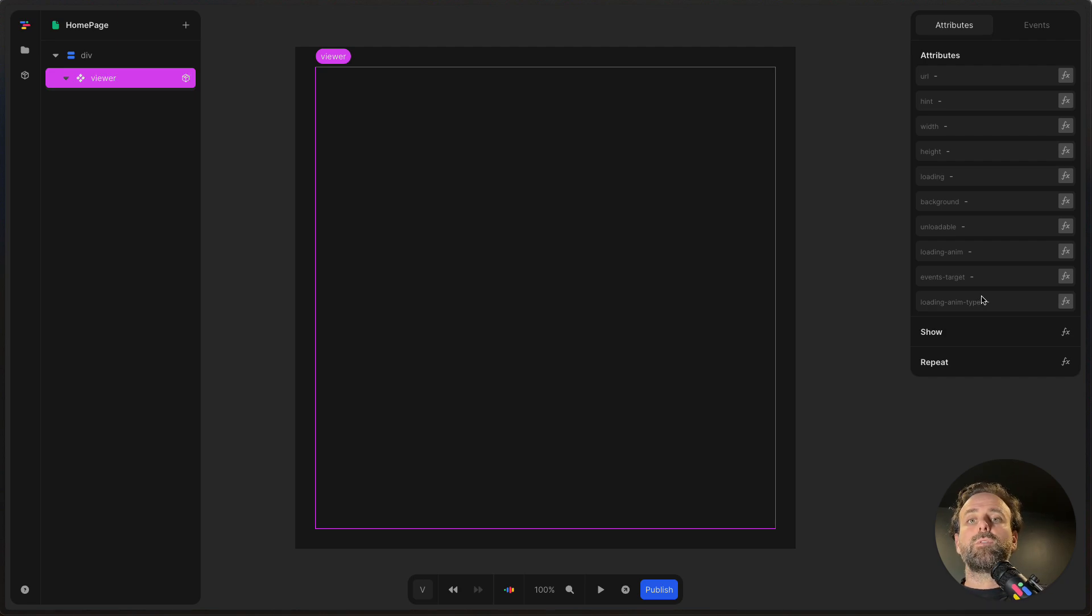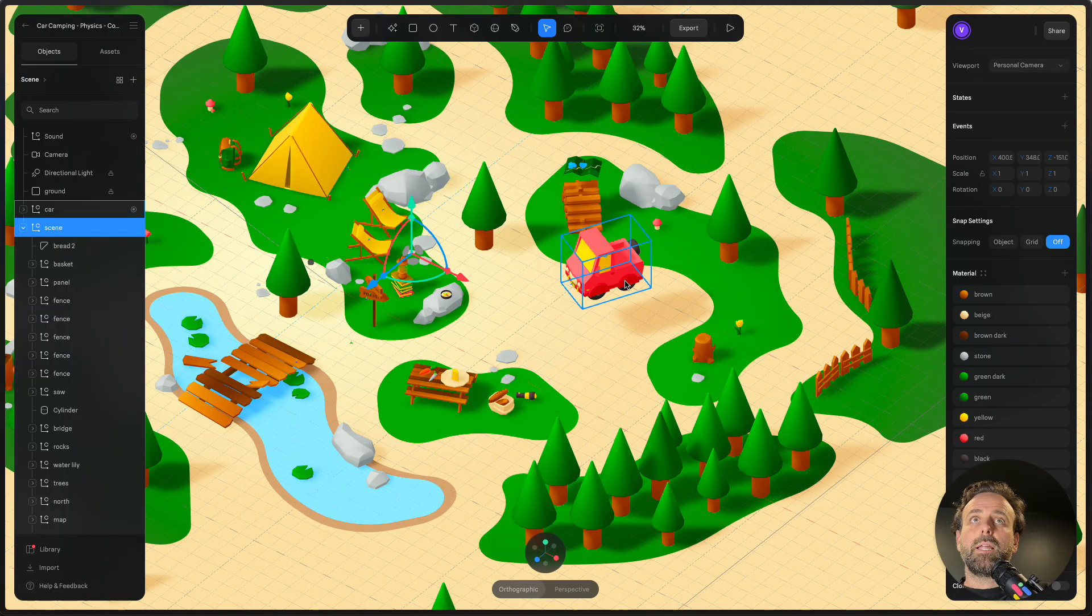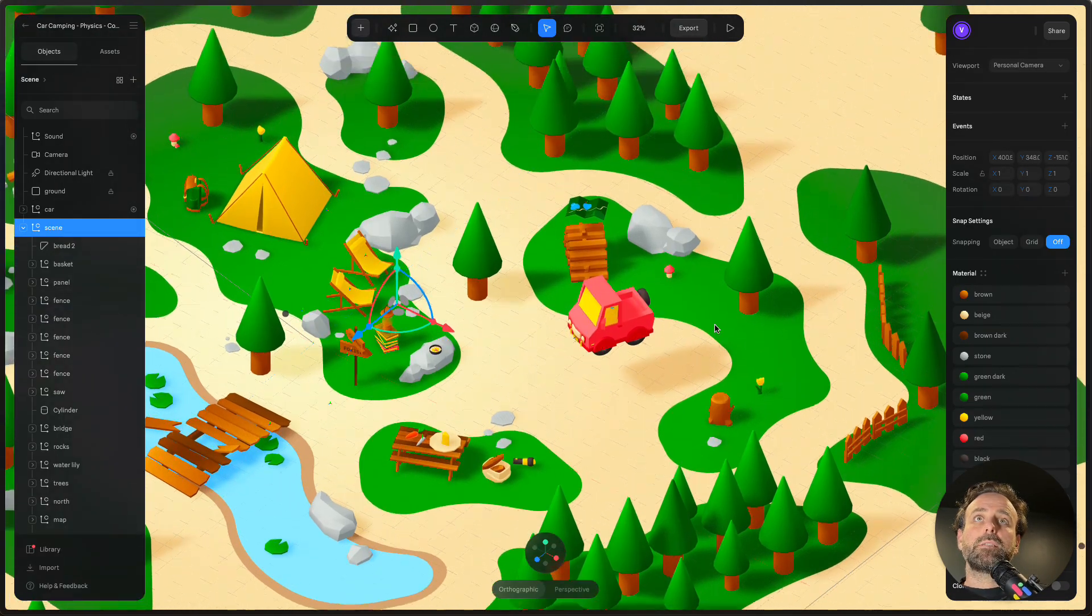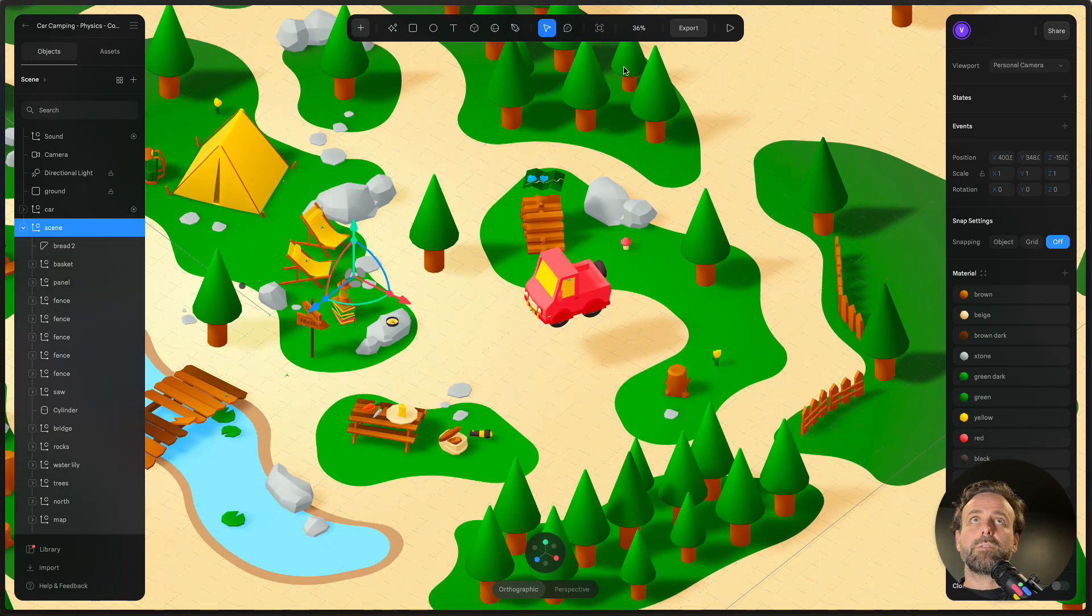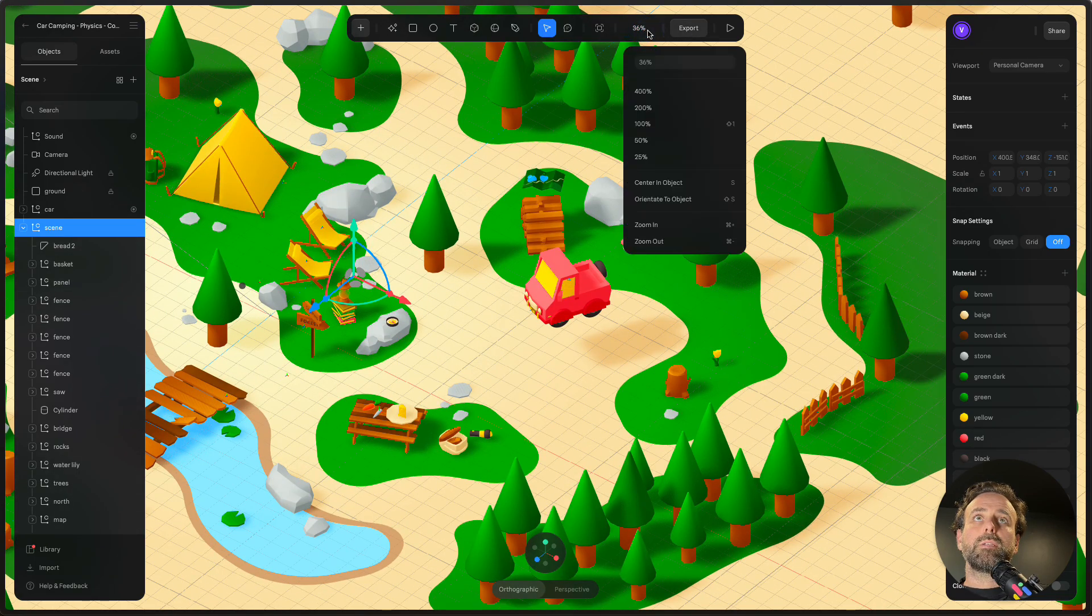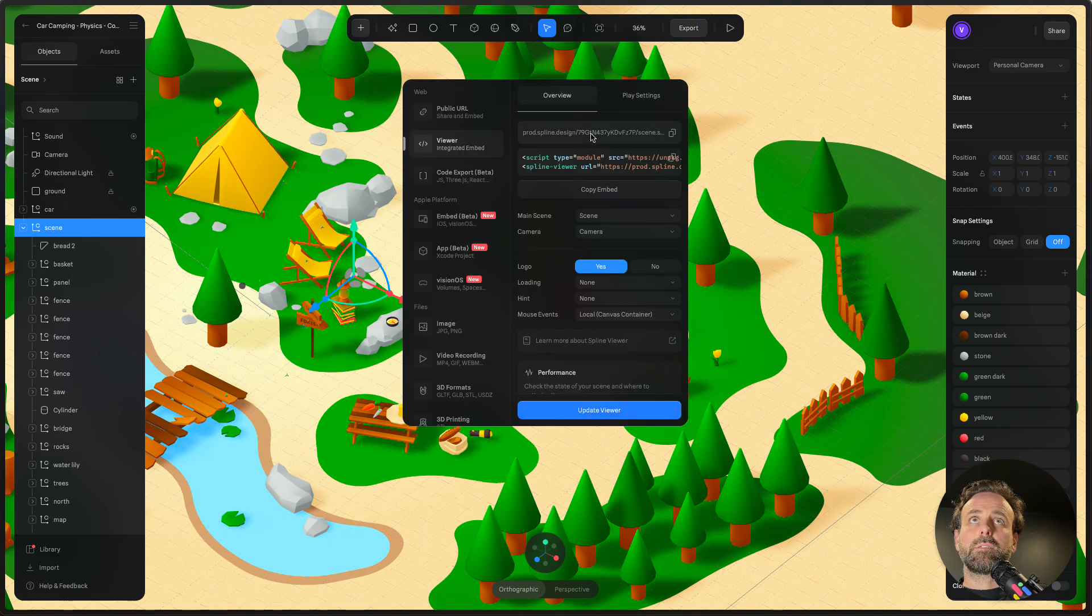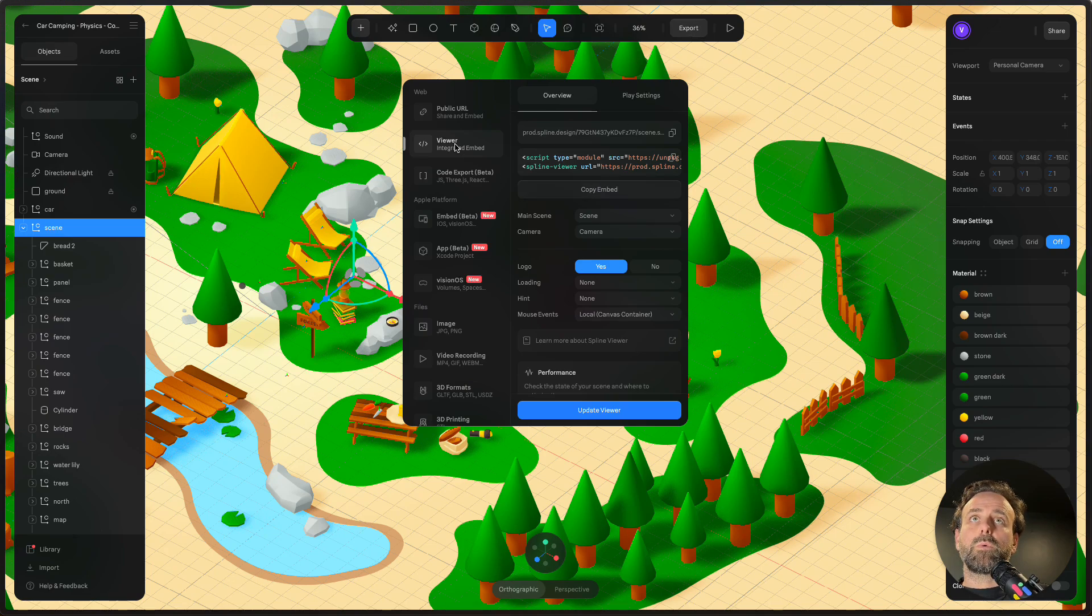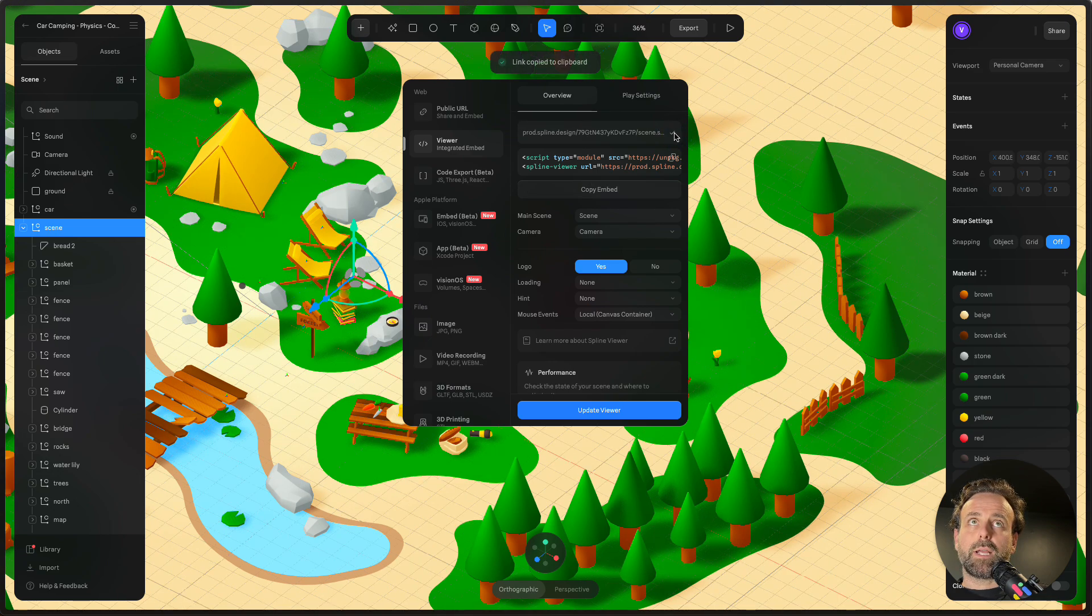First, we're going to head over to Spline, because we need to export a scene. So let's have a look at this. This is a camping game that someone has created. So we're going to play around with this. We're going to export this, and then click Export in the top. And then we're going to go to the viewer, which is here. And we are going to copy this link right here.